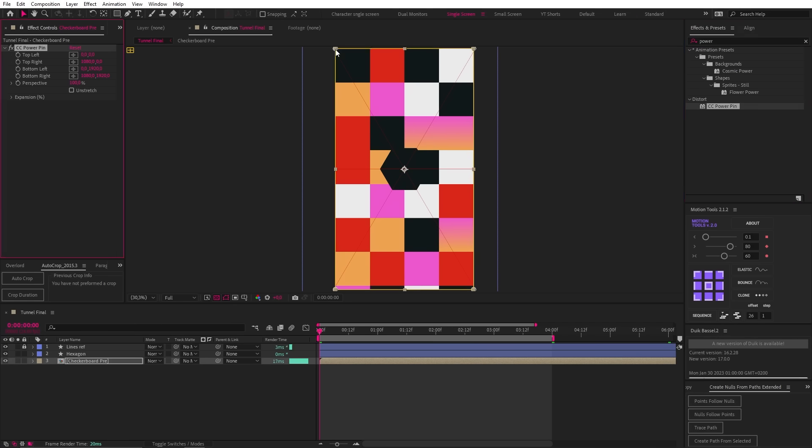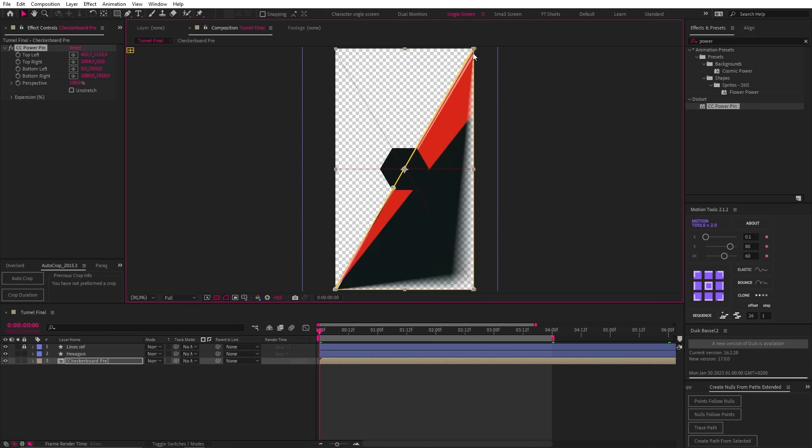So after a bunch more testing, I just kept coming back to corner pin. Like, why doesn't this just work? This is not a complicated animation. This was supposed to be the easiest reverse engineering video I've ever made. And then I remembered about another pinning effect. CC Power Pin. Can't hurt to try that as well, just to check it off the list. So I popped it on and lined it up.